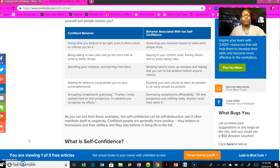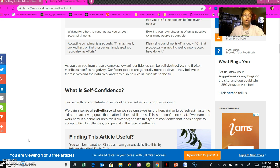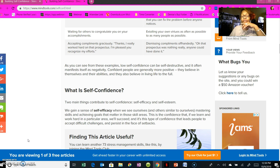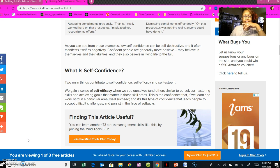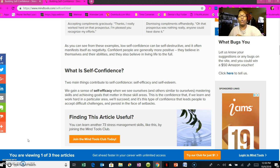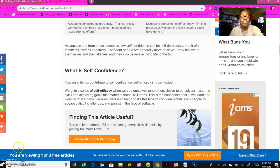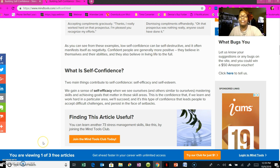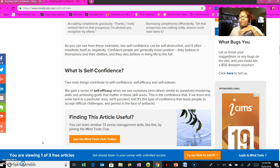So, building your self-confidence. What is self-confidence? Self-confidence has two main things that contribute to it: self-efficacy and self-esteem. We gain a sense of self-efficacy when we see ourselves and others similar to ourselves mastering a particular skill and achieving goals that matter in those skill areas. This is the confidence that if we learn and work hard in a particular area, we will succeed.